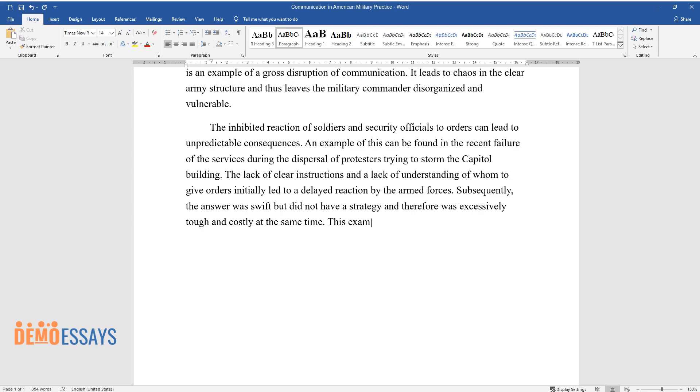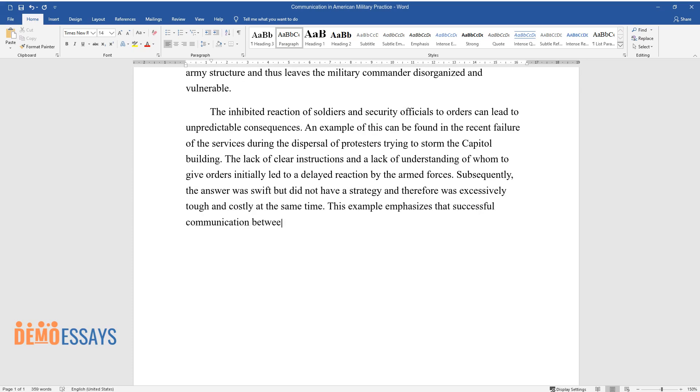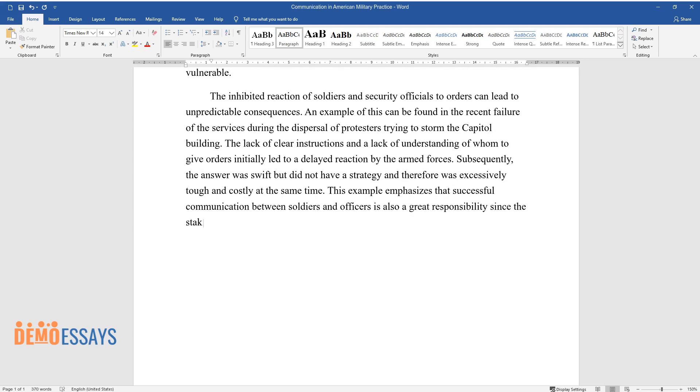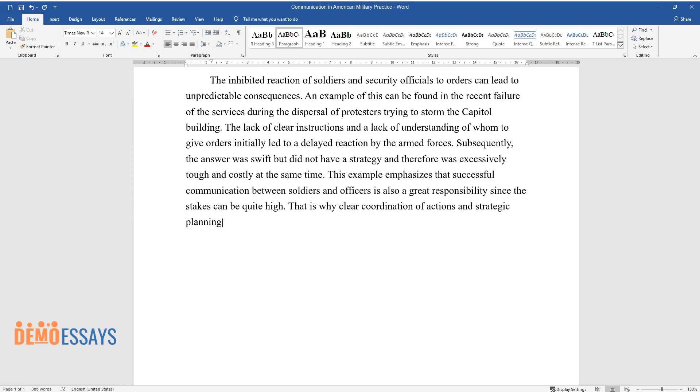This example emphasizes that successful communication between soldiers and officers is also a great responsibility since the stakes can be quite high. That is why clear coordination of actions and strategic planning should be a priority for any officer responsible for commanding military units.